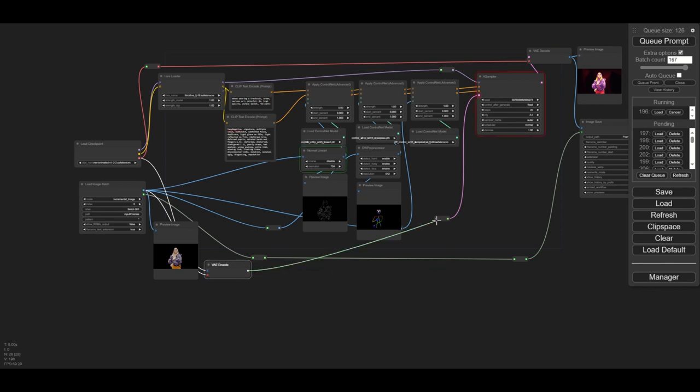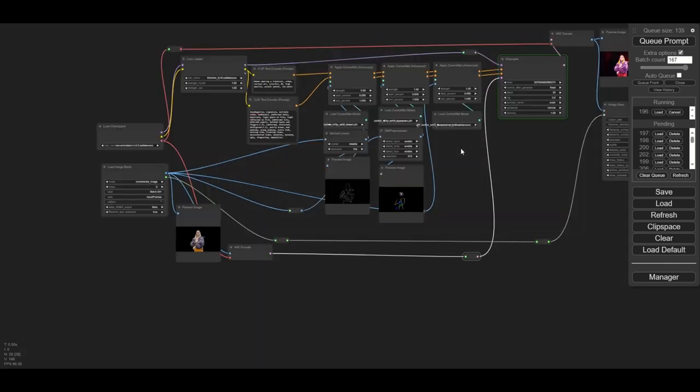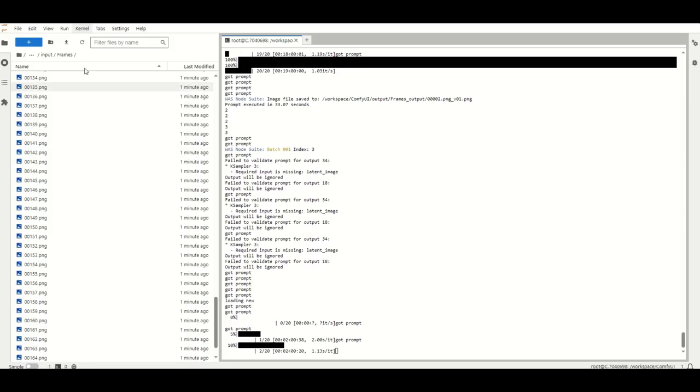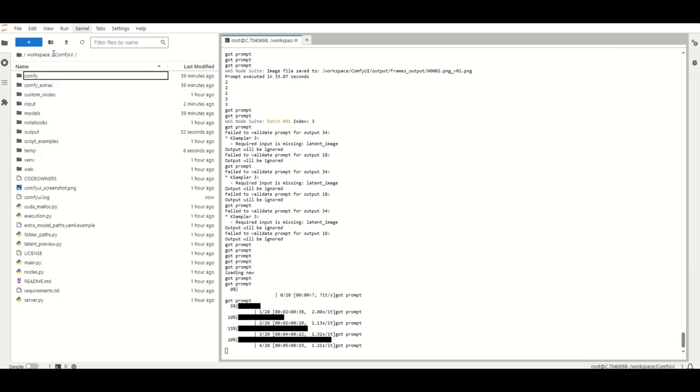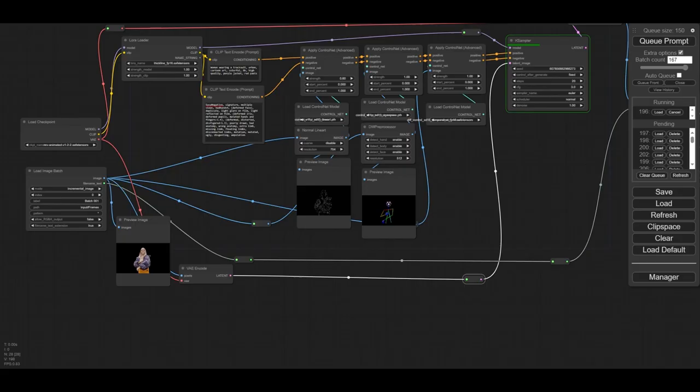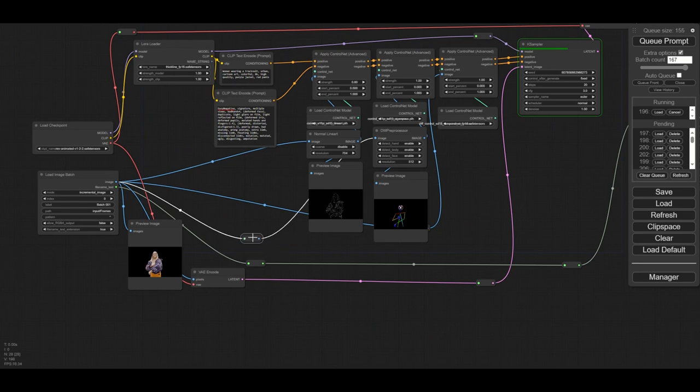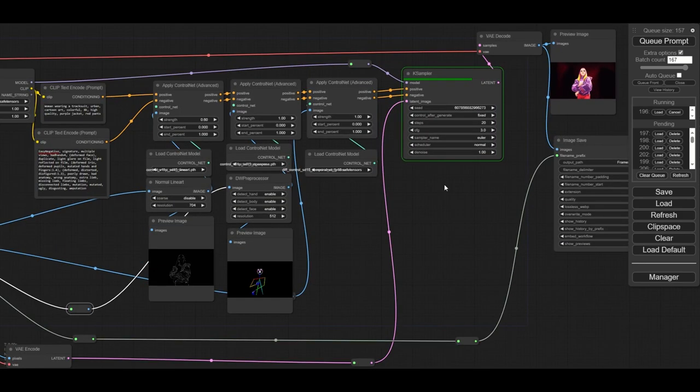Take into account that when you restart the queue, it will start from the last frame you processed. If you want to start from the beginning, it's better to run first one frame from the test folder and then restart the complete batch.